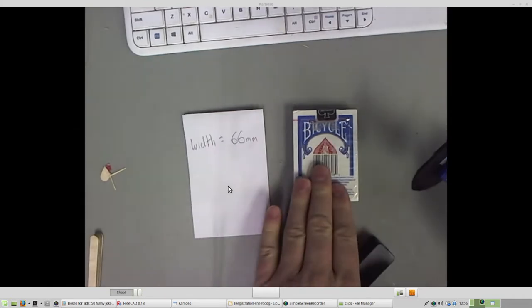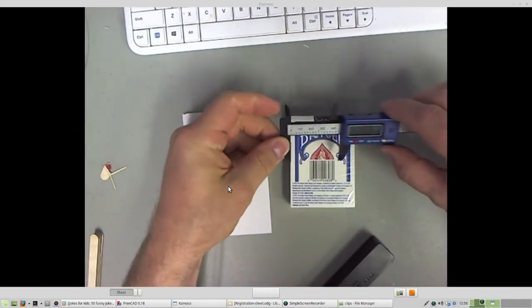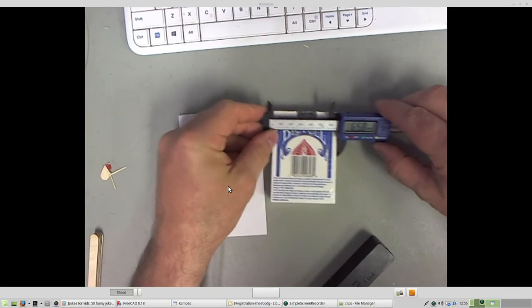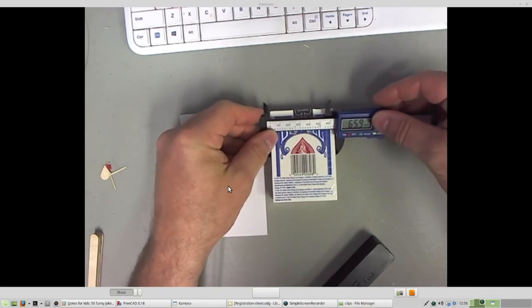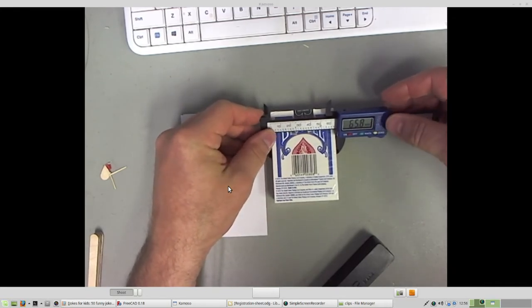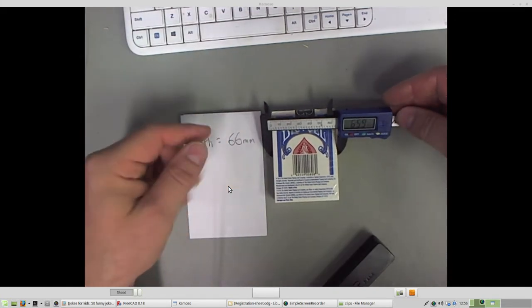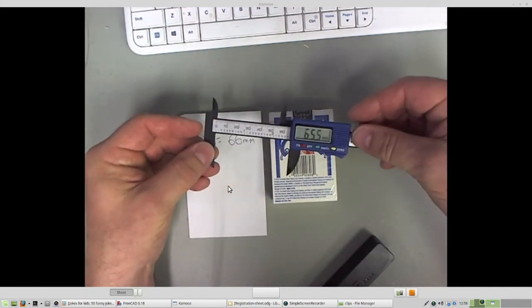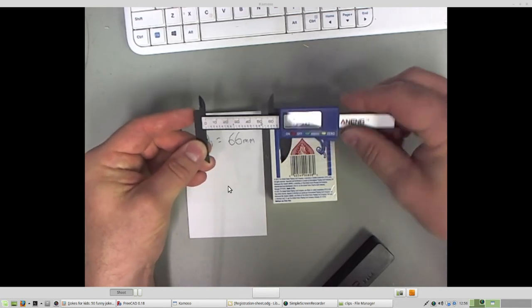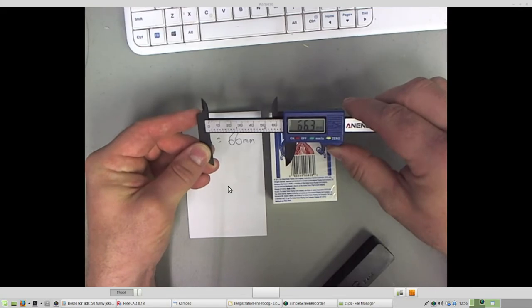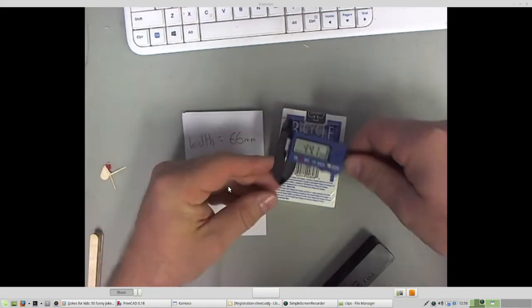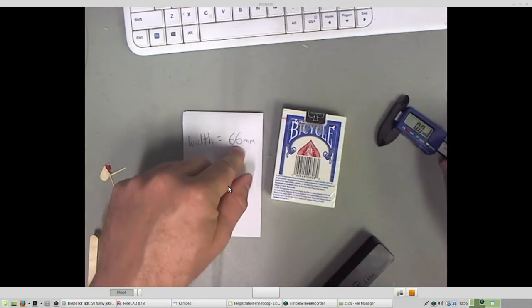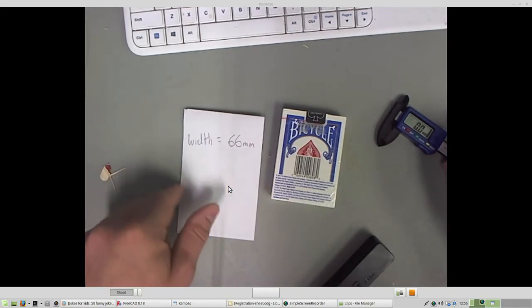Okay, so I got a width of 66 millimeters, but actually what I got was a width of 65.8 or 9 millimeters. But that's what rounding up's all about. 65.8 is such a small fraction of movement that I just rounded it up to 66 millimeters to make my work easier.